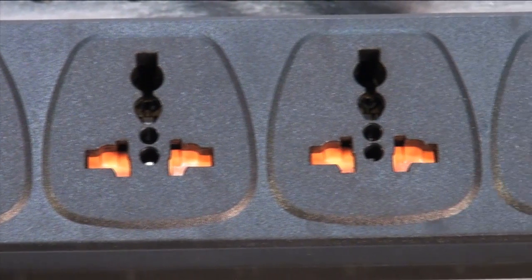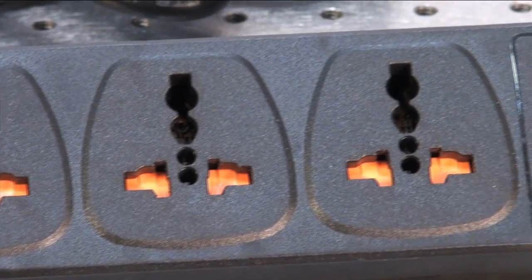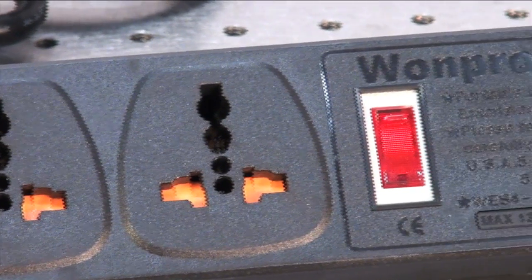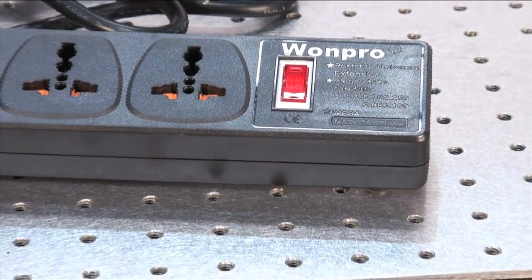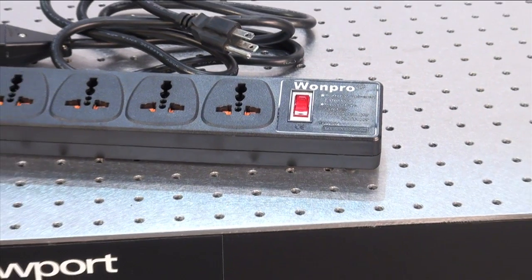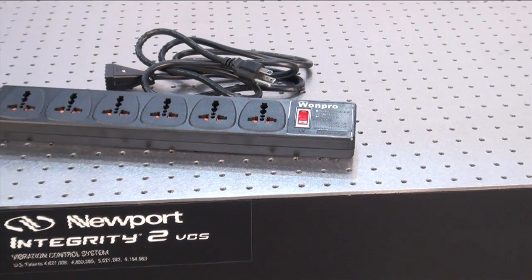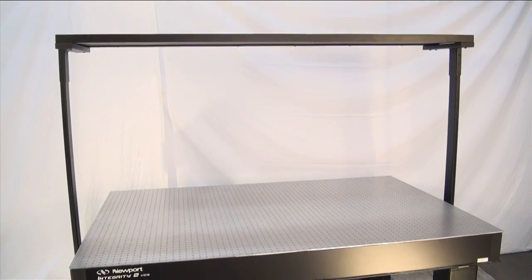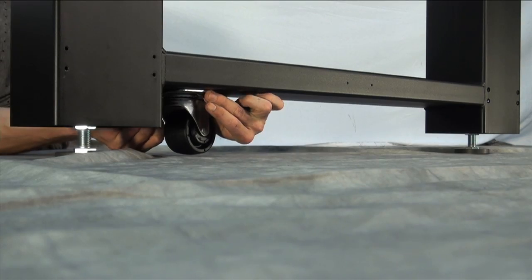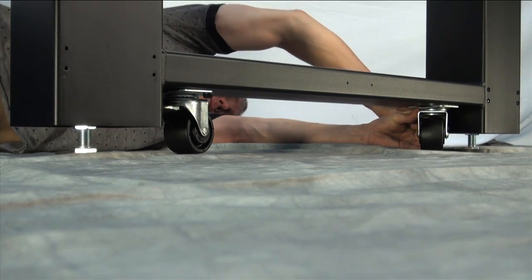Each power strip includes six outlets that are compatible with virtually all electrical plug standards. The power strip is UL, CE, RoHS, and CSA compliant.